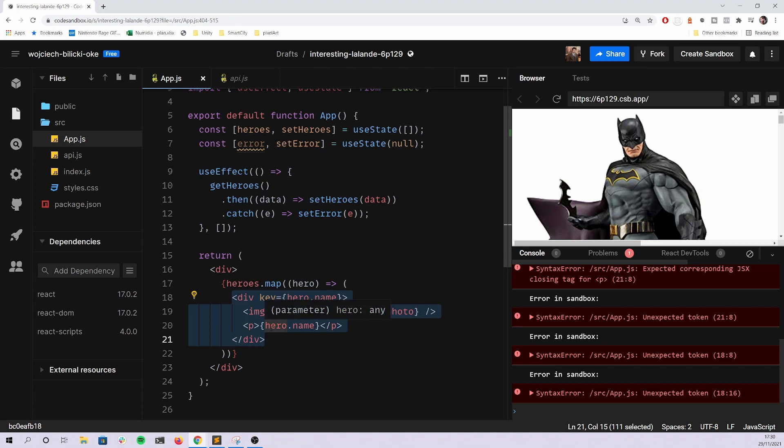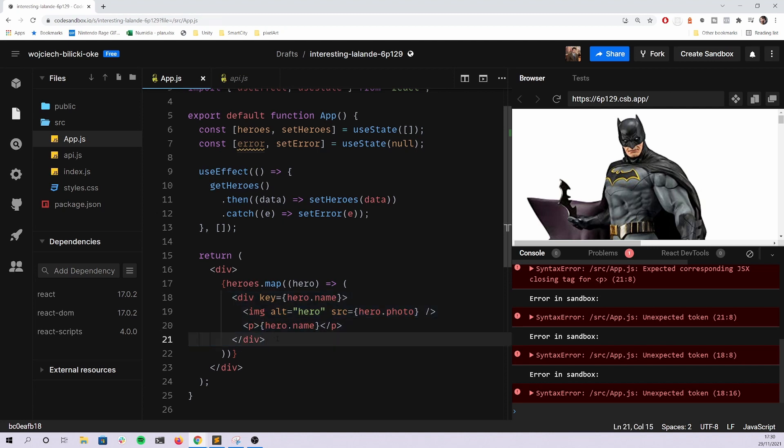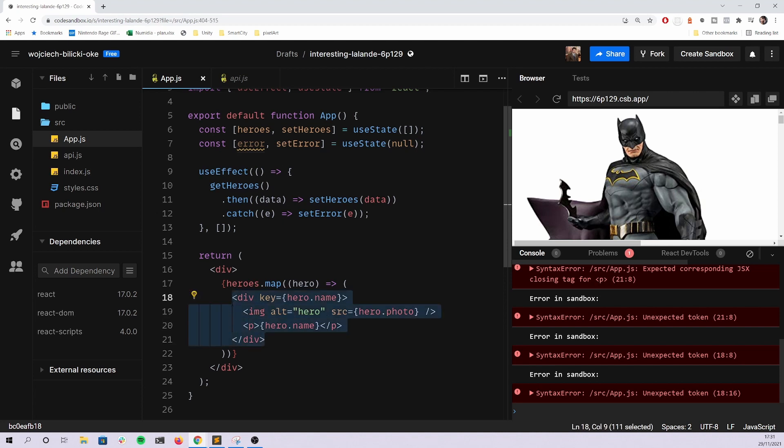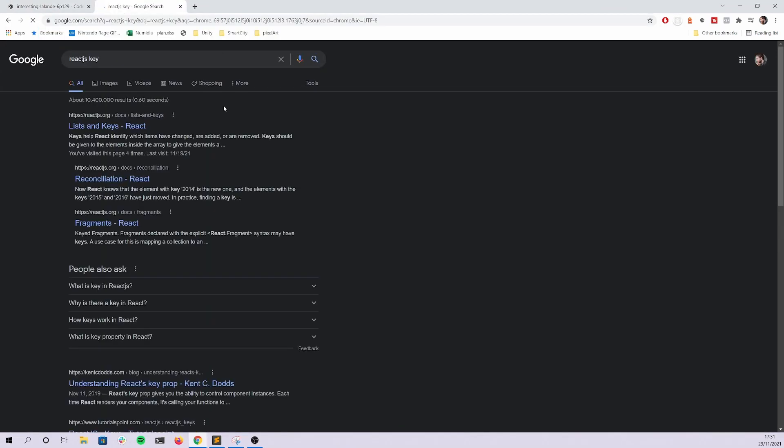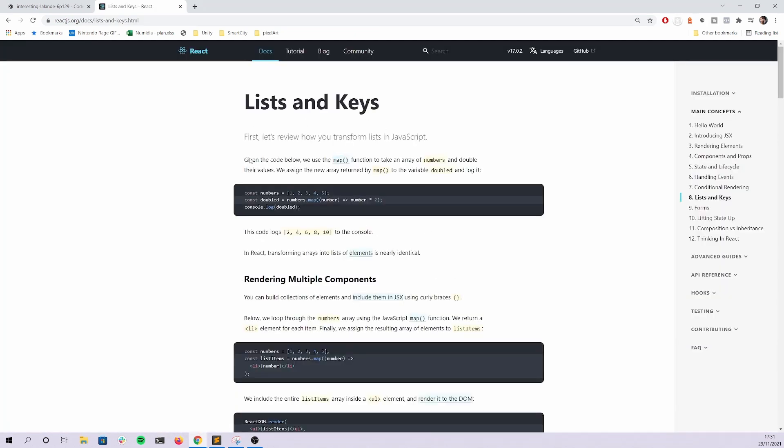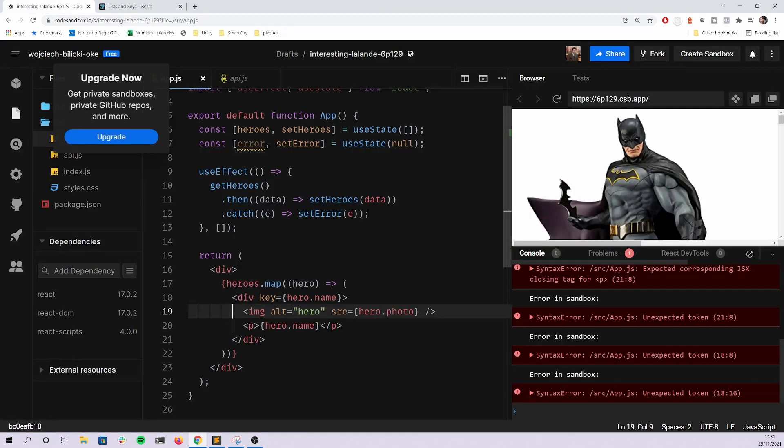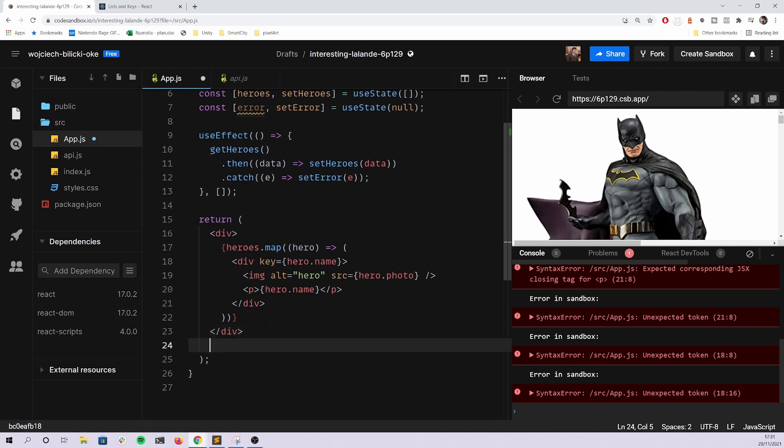Then the last case, oh of course there's one thing missing here that you shouldn't forget, and this is the key. And you can use basically any unique value here. I'm going to go with the name.